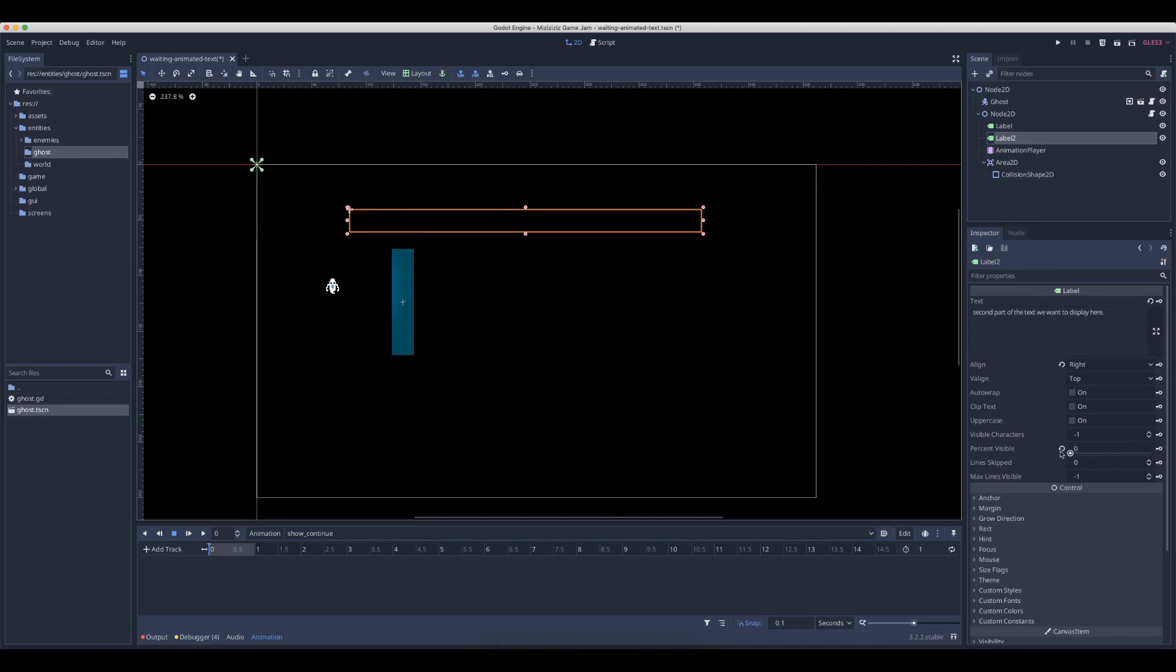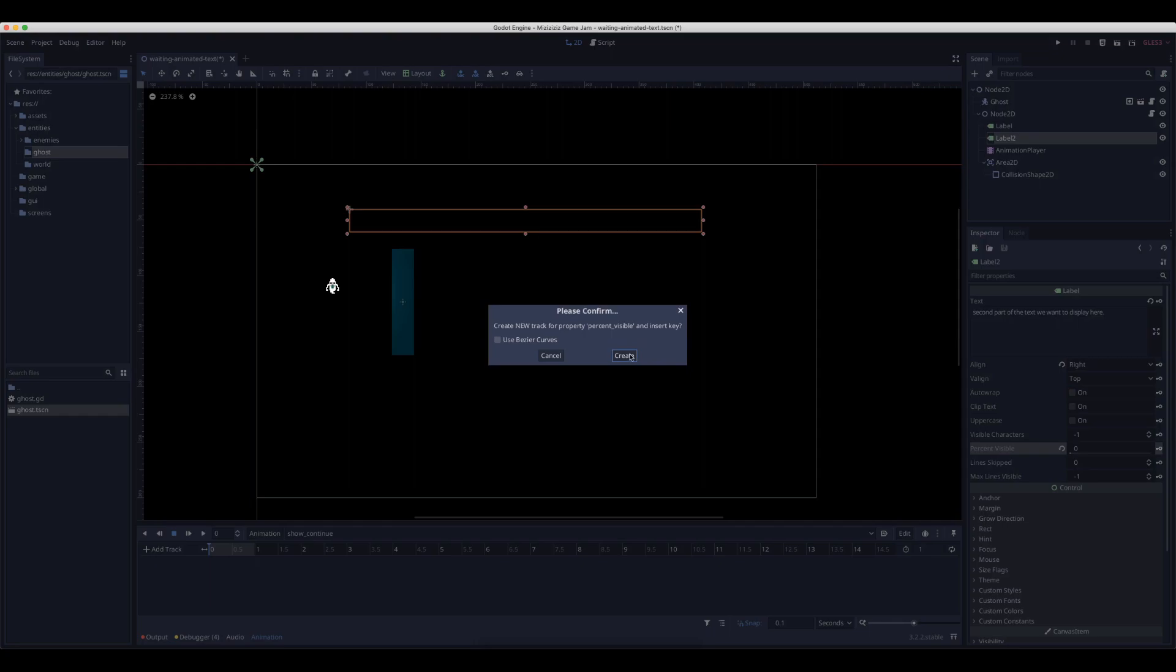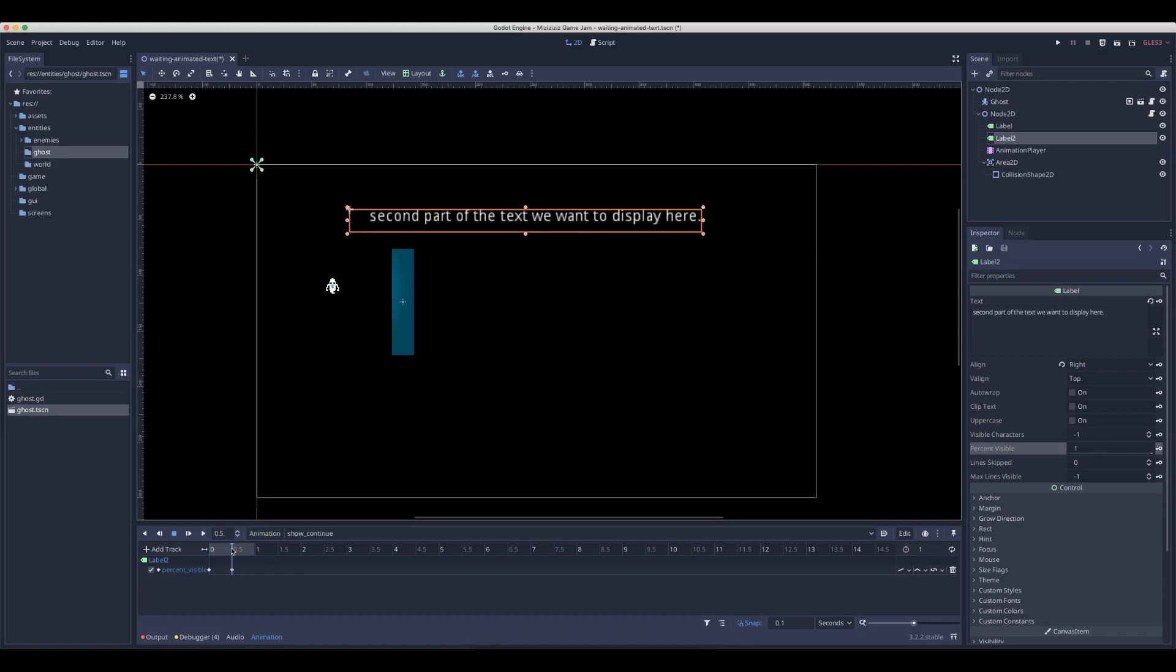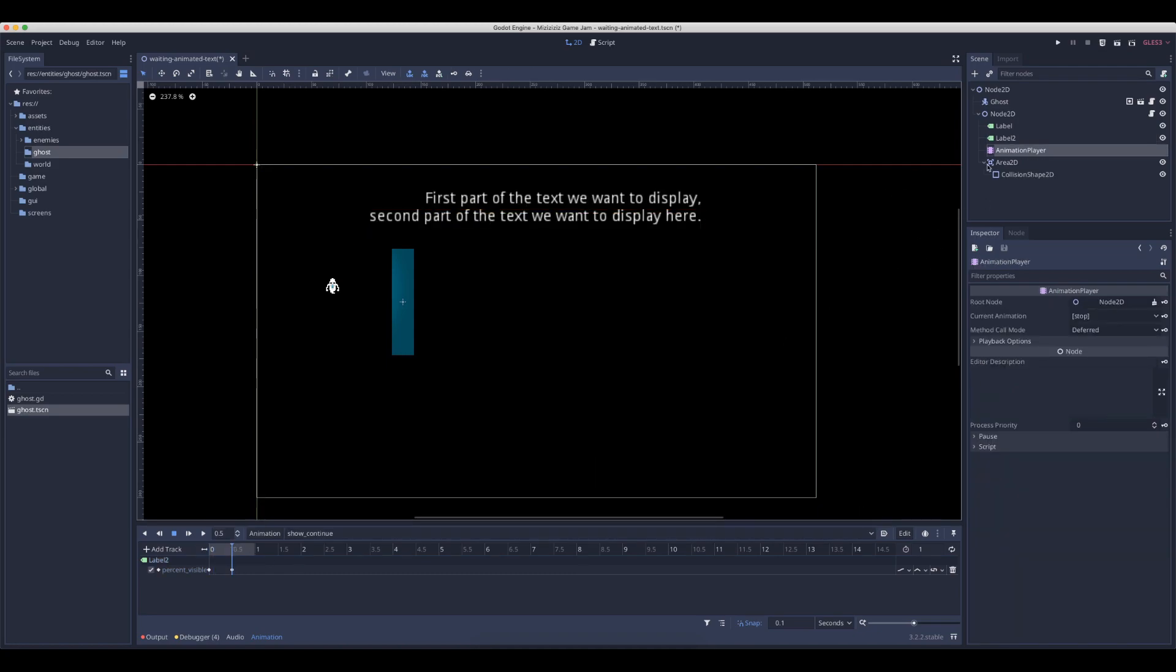First, percent visible to the start. The direction doesn't really matter. Set this to one. Do this again. So we now have the second part. Now we have two.